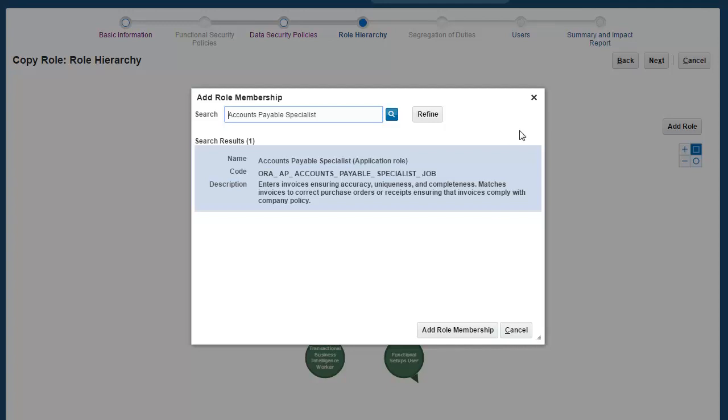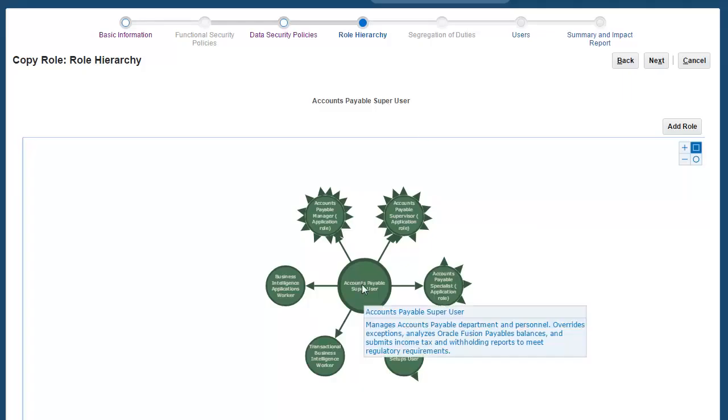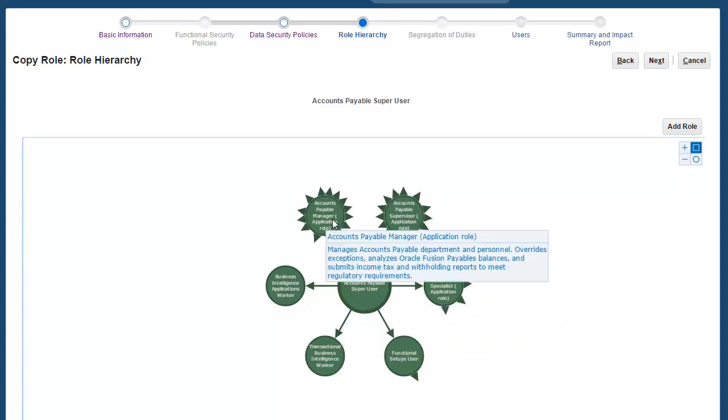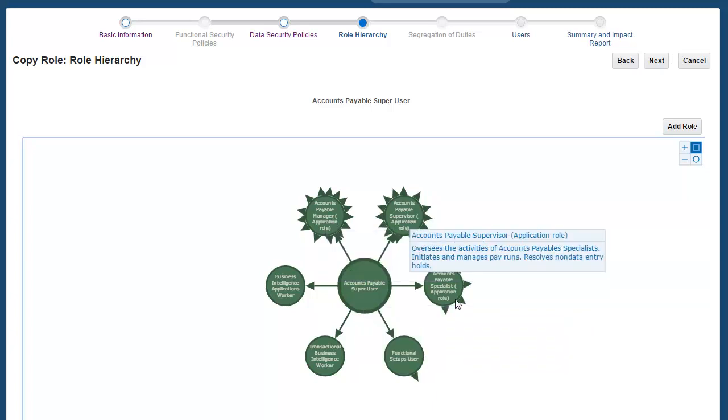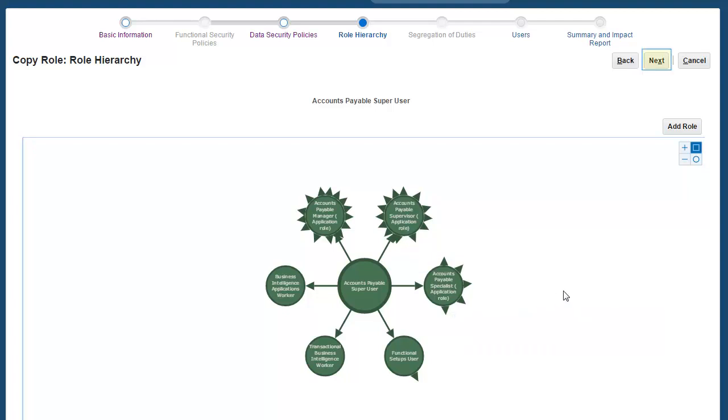We're done here. As you can see here, our Custom Accounts Payables Superuser role now has Accounts Payables Manager role, Accounts Payables Supervisor role, and Accounts Payables Specialist role. We're done with role hierarchy. Now, we'll click Next.